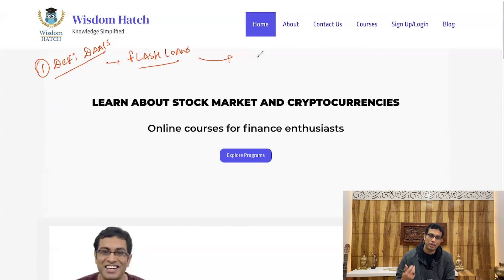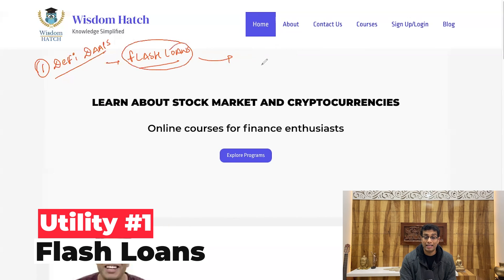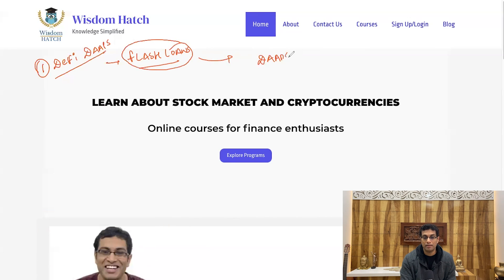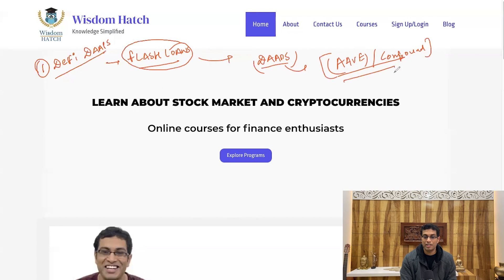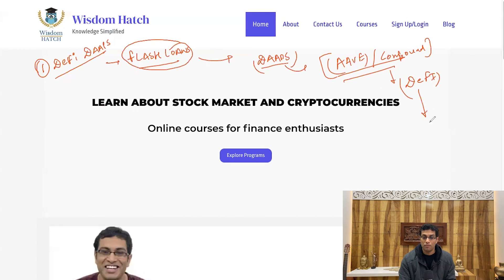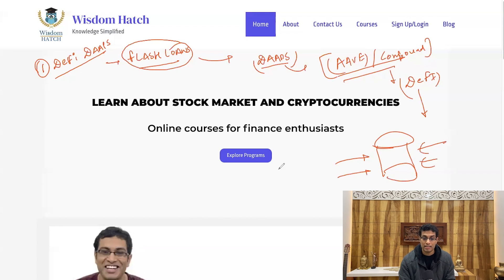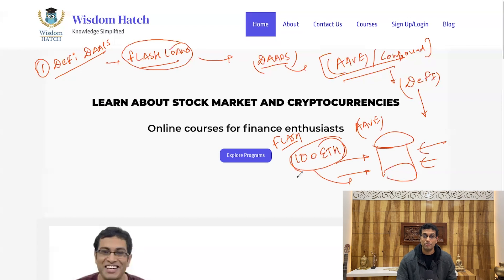The first key utility of smart contracts is that they allow you to do flash loans. There are DApps like Aave Protocol or Compound — these are DeFi apps that act as a bank. What you can do via smart contracts is borrow, let's say, 100 Ethereum from Aave Protocol, and you will have to repay this flash loan within a few seconds.